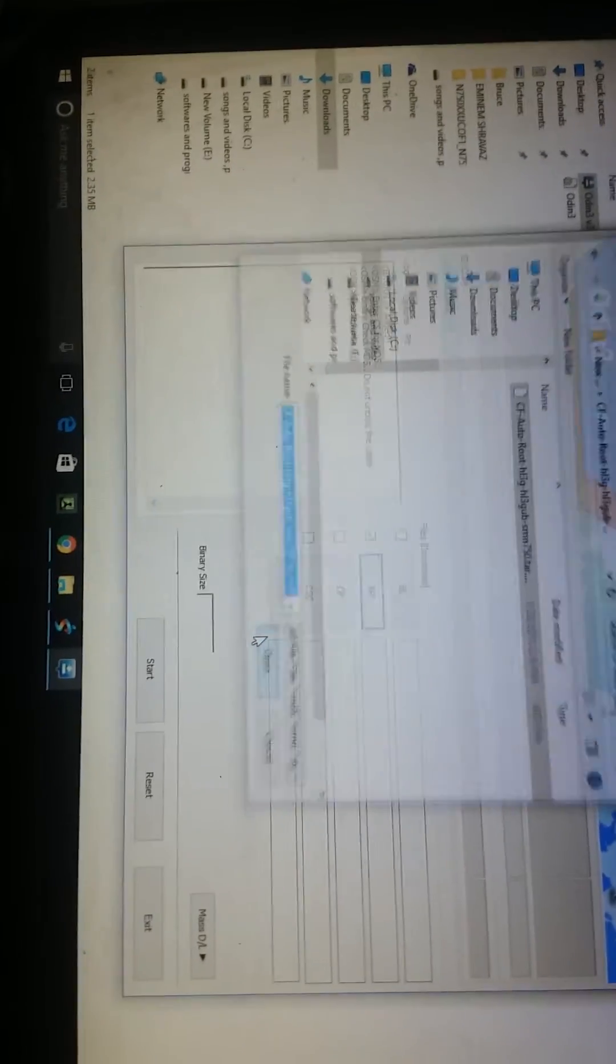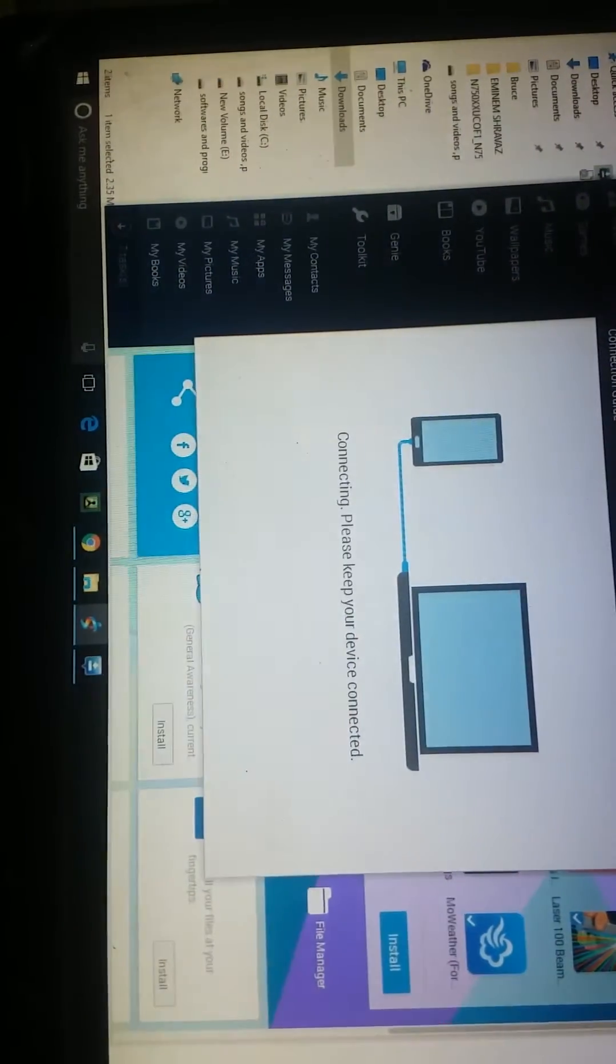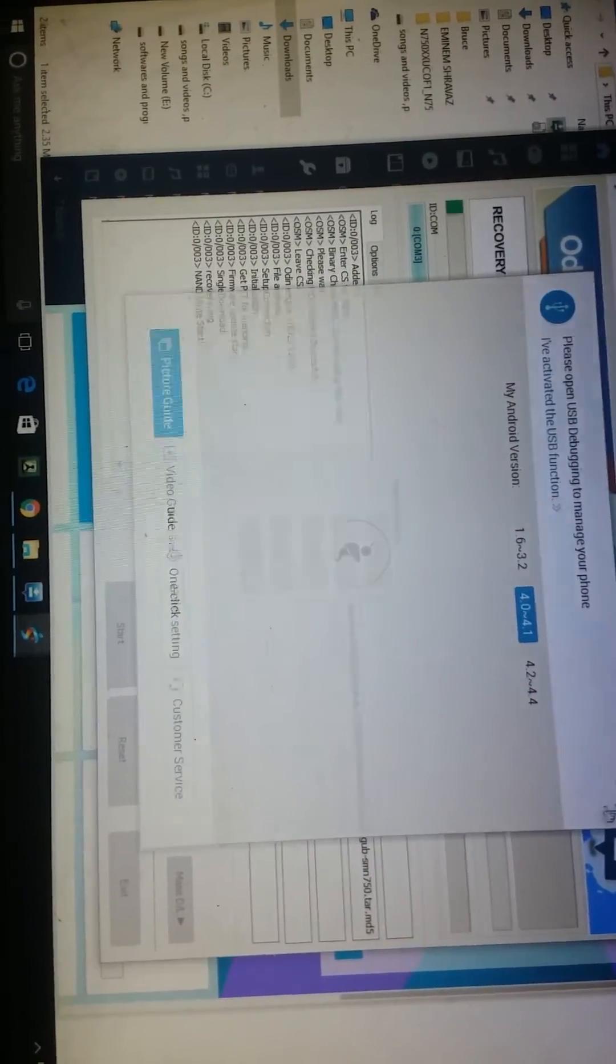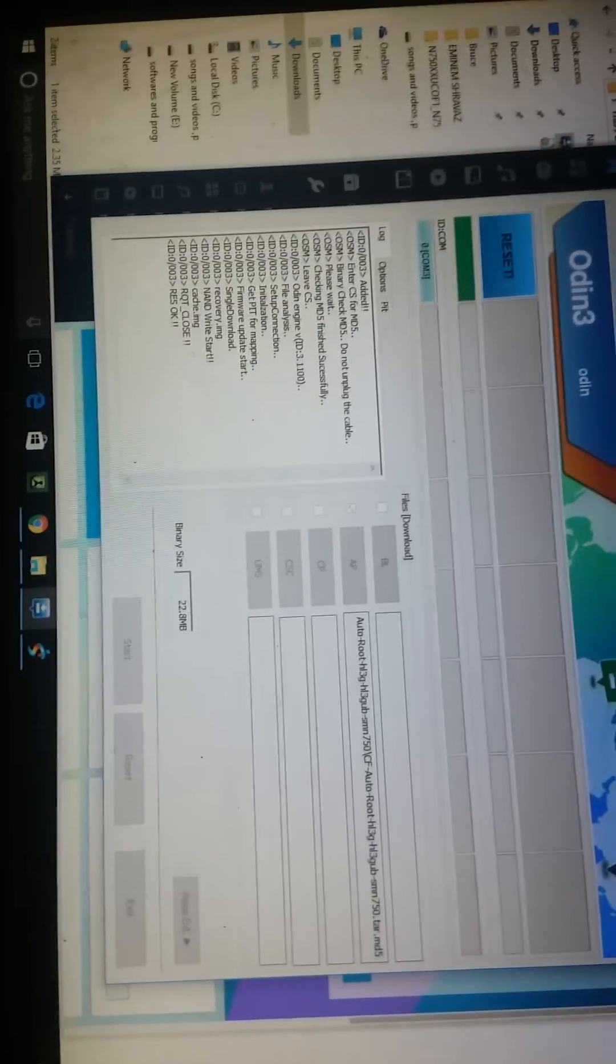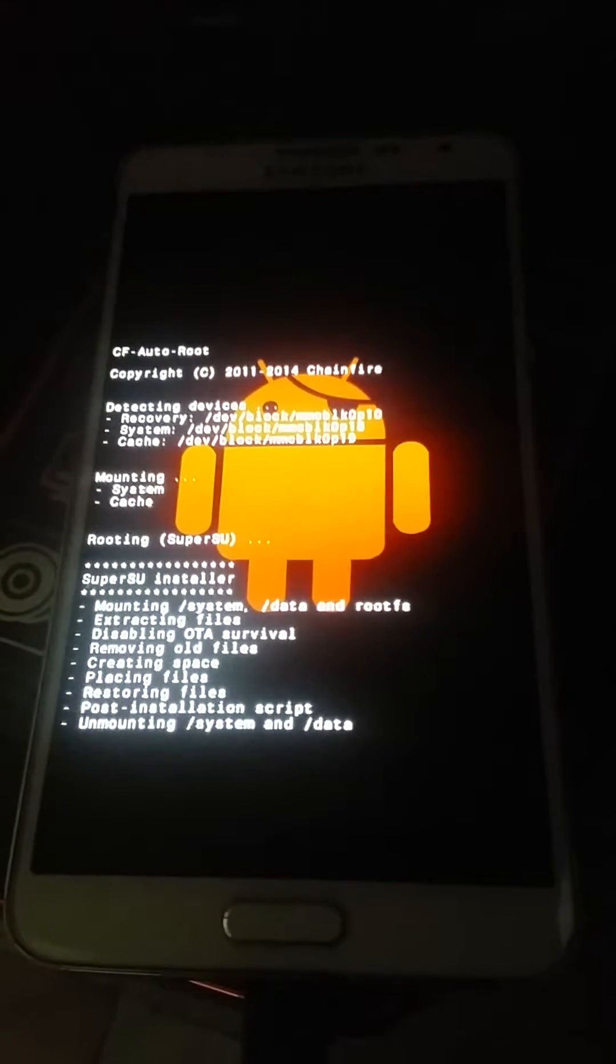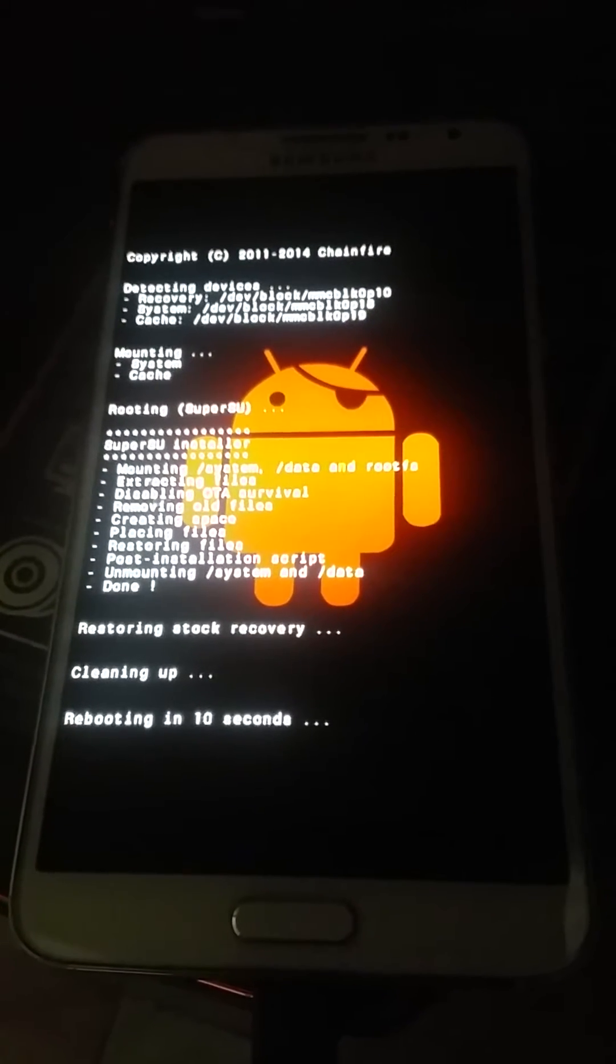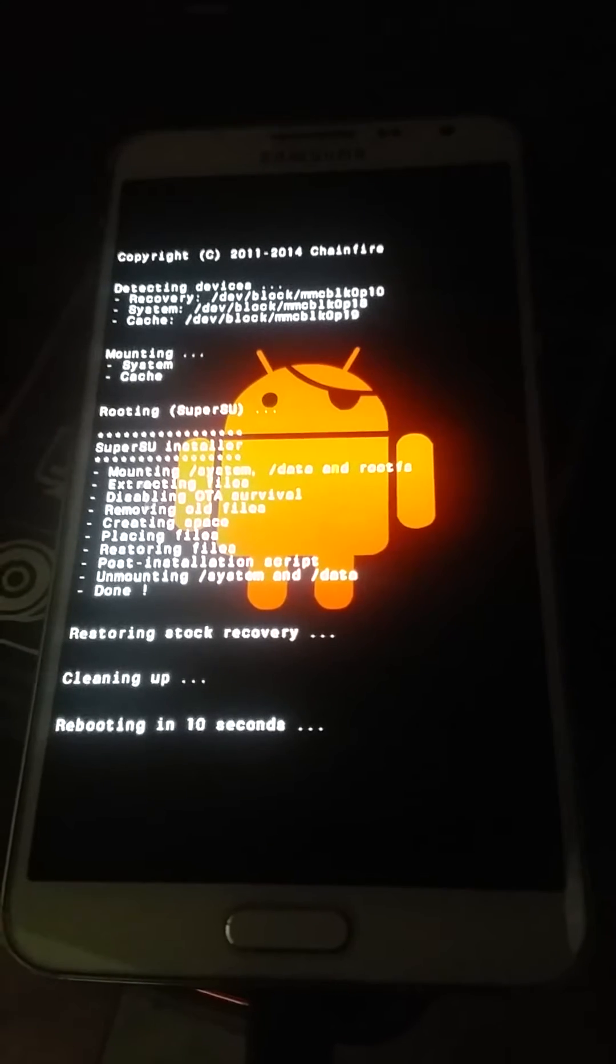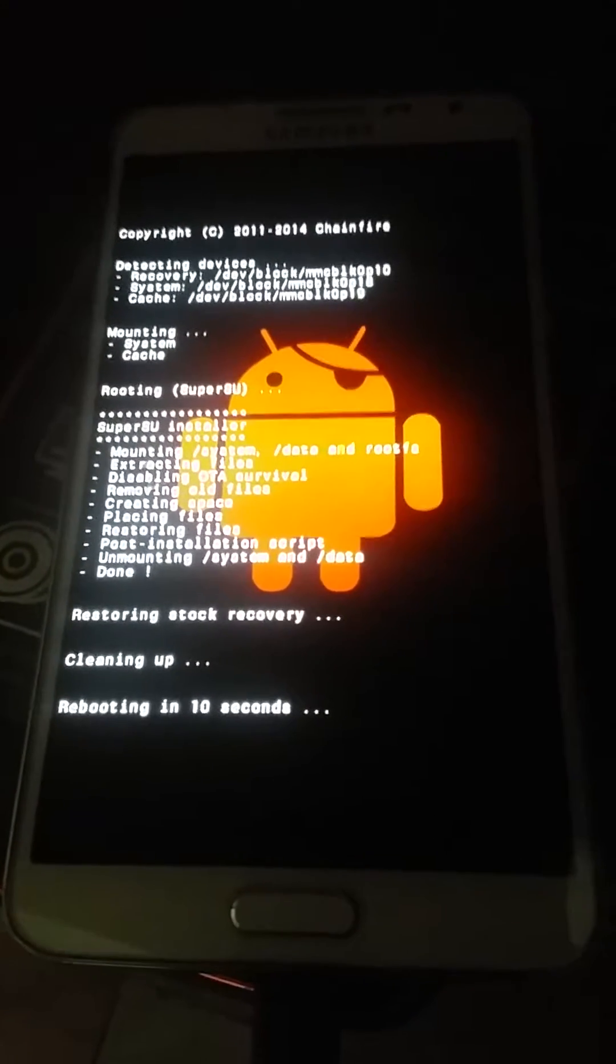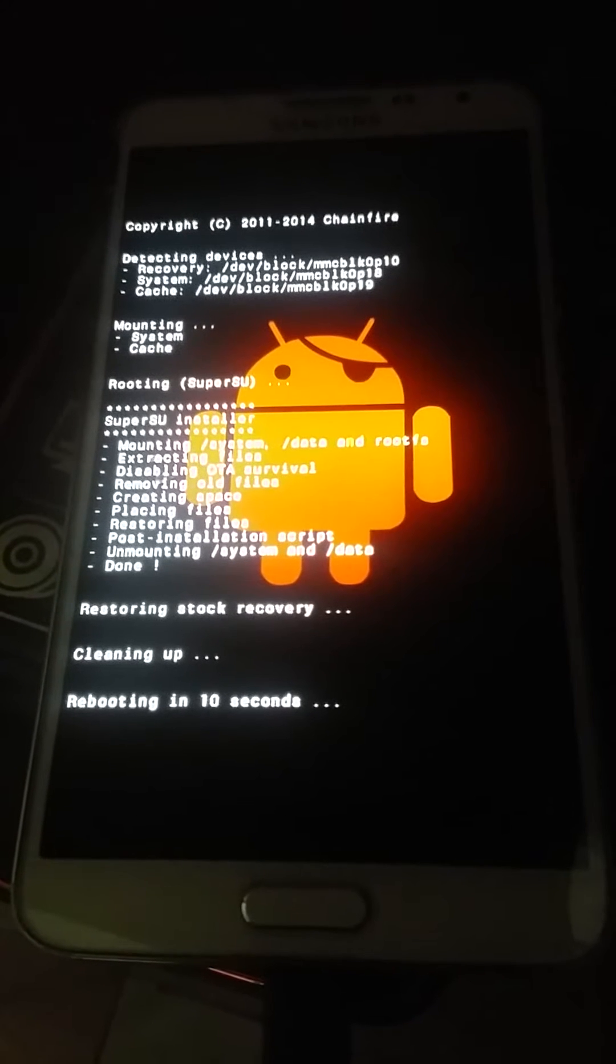Click start. See, my device has been rooted and it says pass. You can see it's rooting. Ten, nine, eight, seven, six, five, four, three, two, one. And hence my device got rooted.